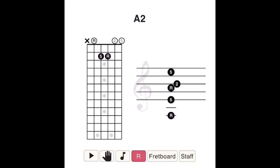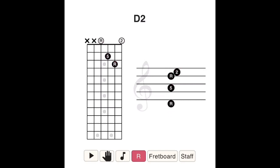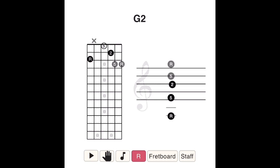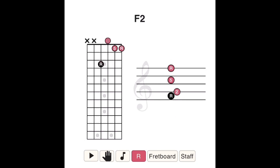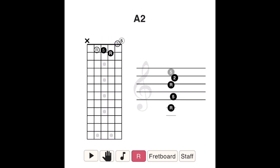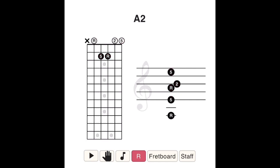On many chord charts, if you see a chord labeled as a II chord, it is safe to assume the II is used to indicate a sus II chord. The sus stands for suspended. In a sus II chord, the third note of the scale is replaced by the second.